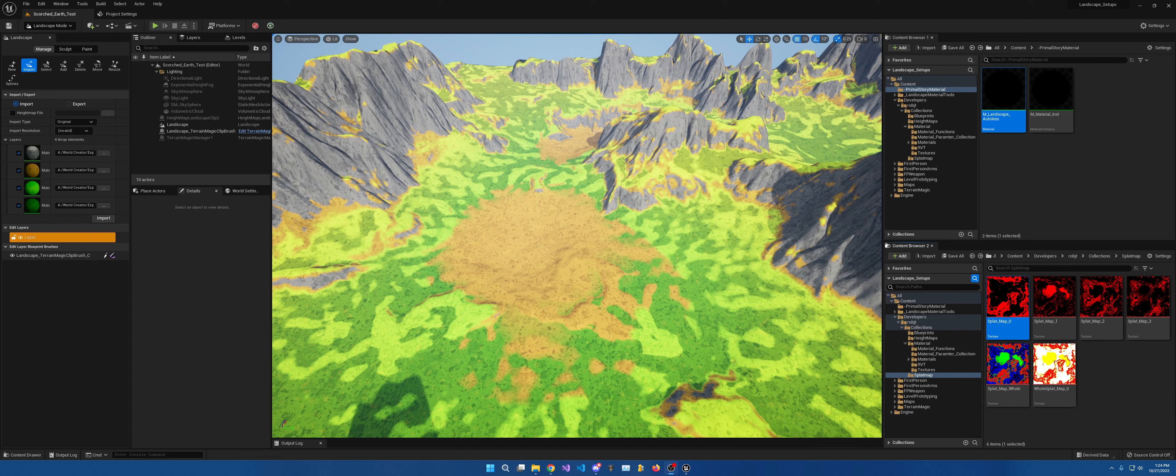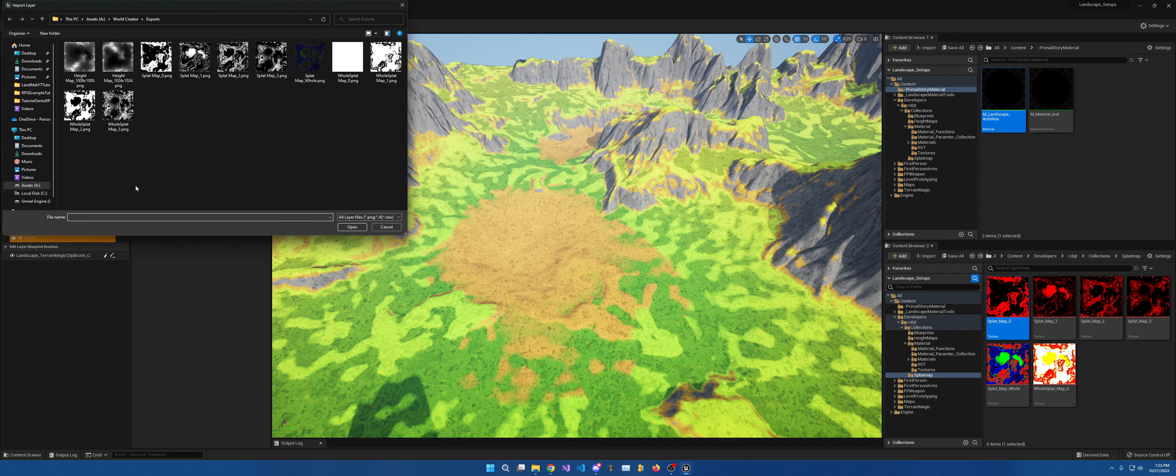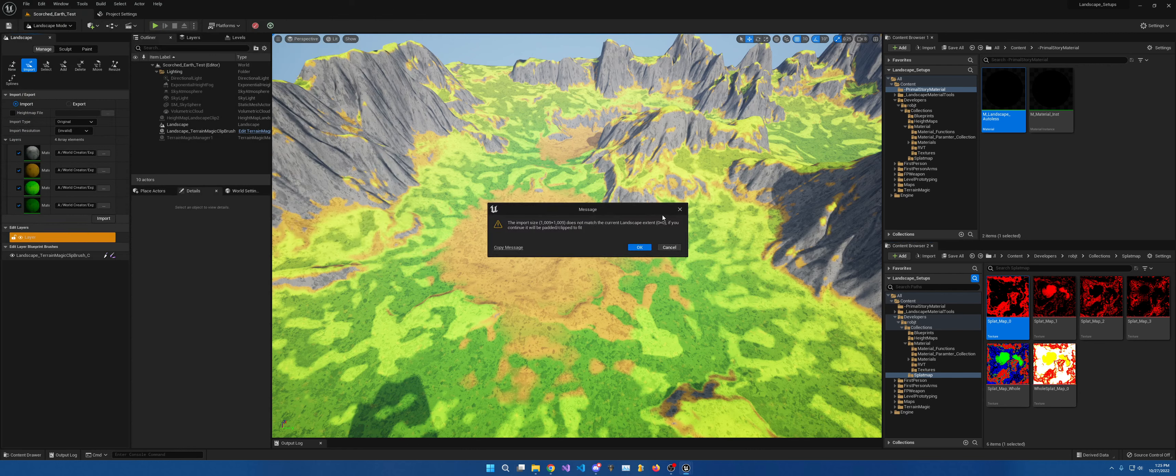So the first way is you open up your landscape, so you go to landscape mode I should say, and then you go to import, you click on these dotted lines, and you find your splat mask. Once you have it, you click import.